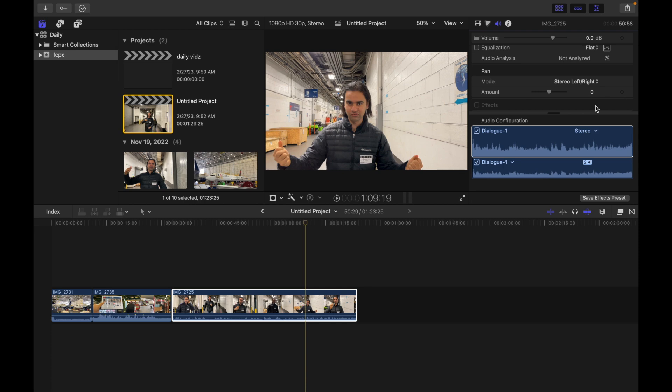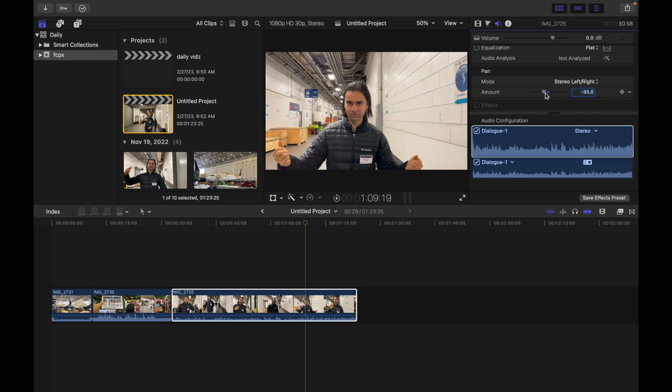Now move the sound left or right by doing one of the following: type a value in the pan amount field—so over here I can just type a value, for example 20, and hit enter—or you can simply drag towards the left or right based on your requirements. If you have any questions, please comment below.